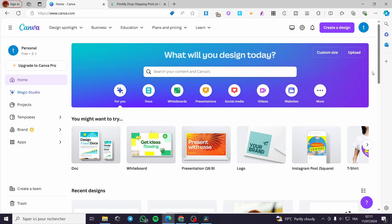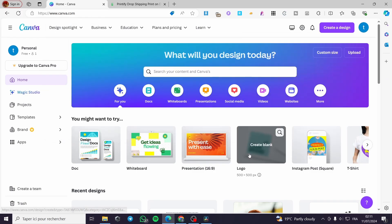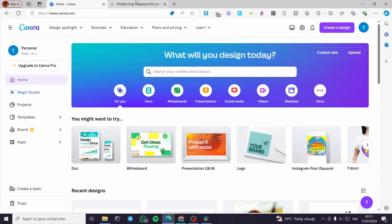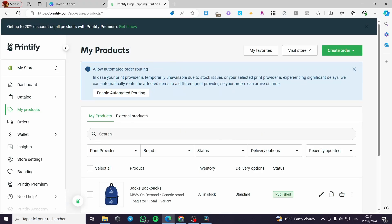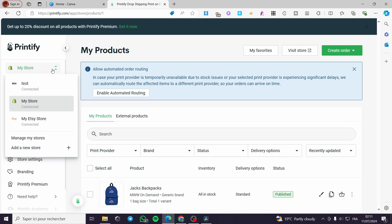The first thing you need to do is go to canva.com and sign in to your account. Then go to printify.com and sign in to your account as well. From there, go to your dashboard and select the sales channels — or in other words, a store. Click on manage my store or add a new store.